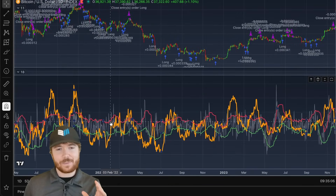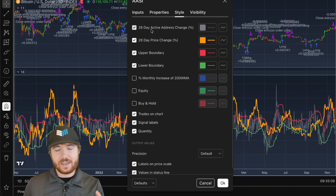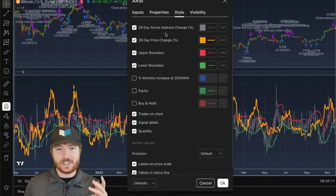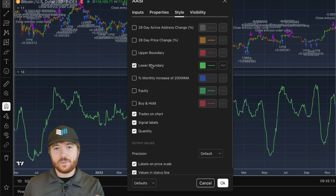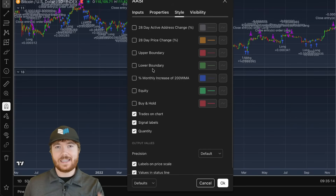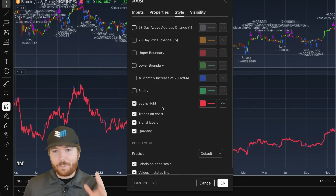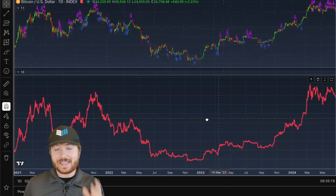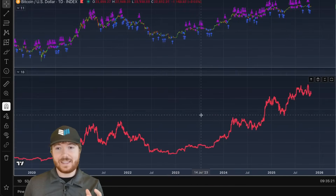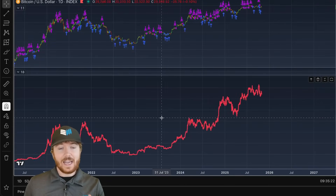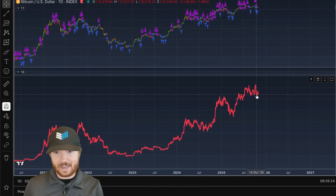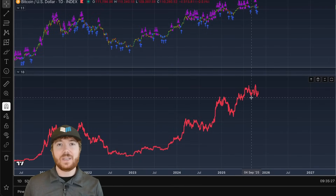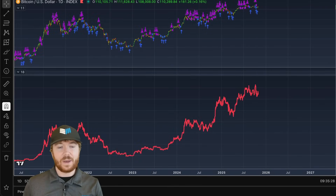I know that sounds absolutely ridiculous and unbelievable, but going all the way back to when we started this analysis in 2018, if we remove all of the active address sentiment data and just add on the buy and hold returns of Bitcoin — these are in percentage gains — we can see from 2018, if you would have bought and held to today, you'd currently be sitting on somewhere around 550% profit.